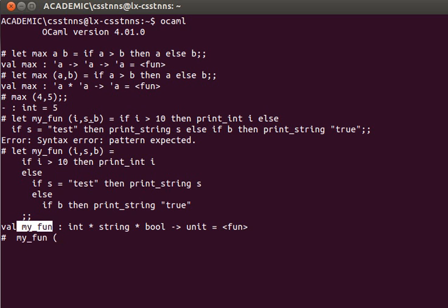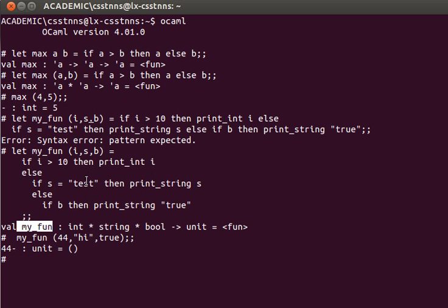Let's apply my_fun to a tuple: my_fun (44, 'hi', true). What do I expect? It prints out 44. Let's trace through: if i is larger than 10 then print i — since 44 > 10, it prints i and exits; the else branch does not get executed. You can pass other values if you want, but I just want to demonstrate how this works.